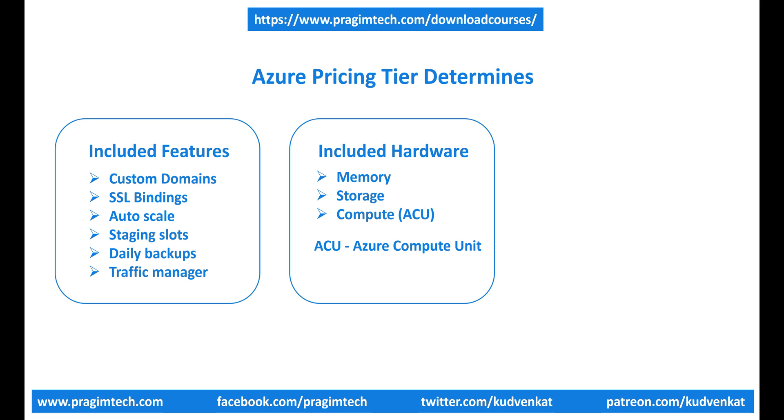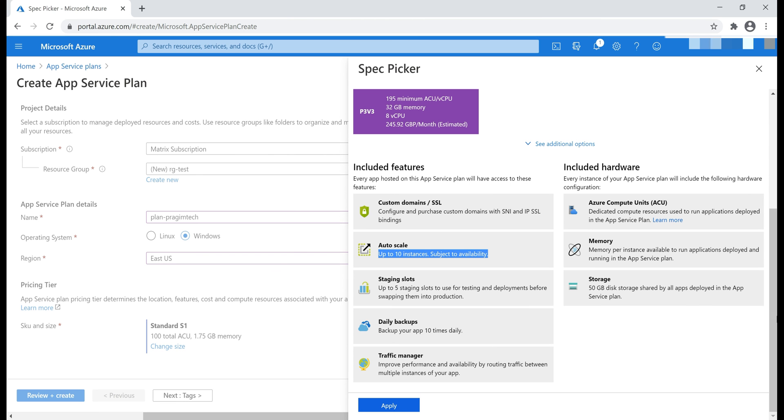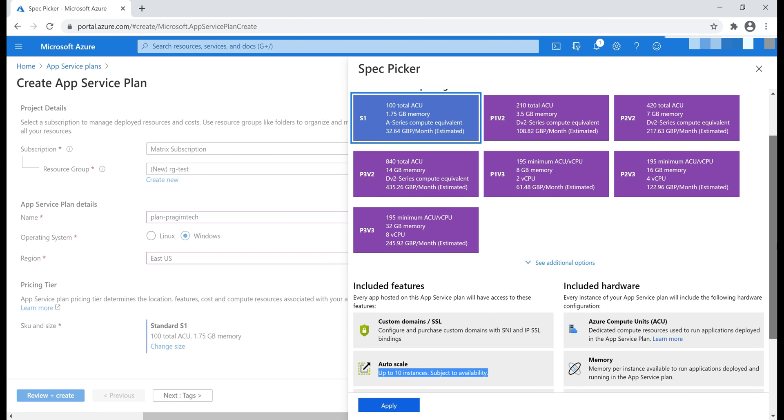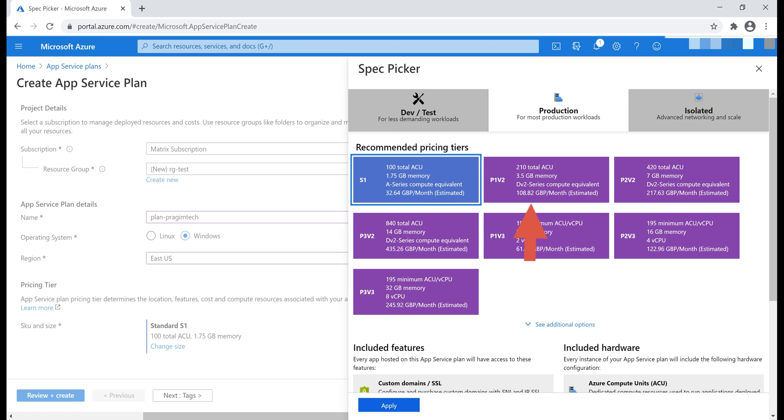So, the pricing tier determines three things: Included features, included hardware and the price we pay. To see the price we pay, scroll all the way up. Notice, with this pricing tier S1, we pay 32.64 GBP per month and with this pricing tier, that is P1V2, we pay 108.82 GBP per month.